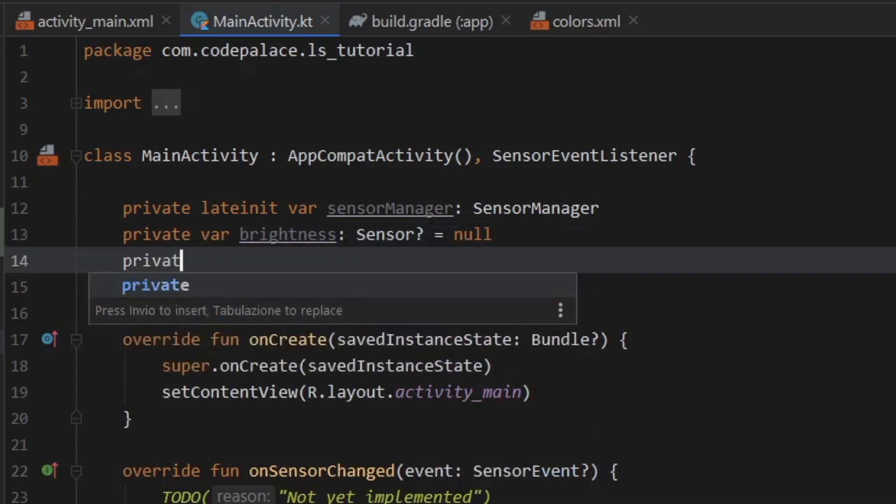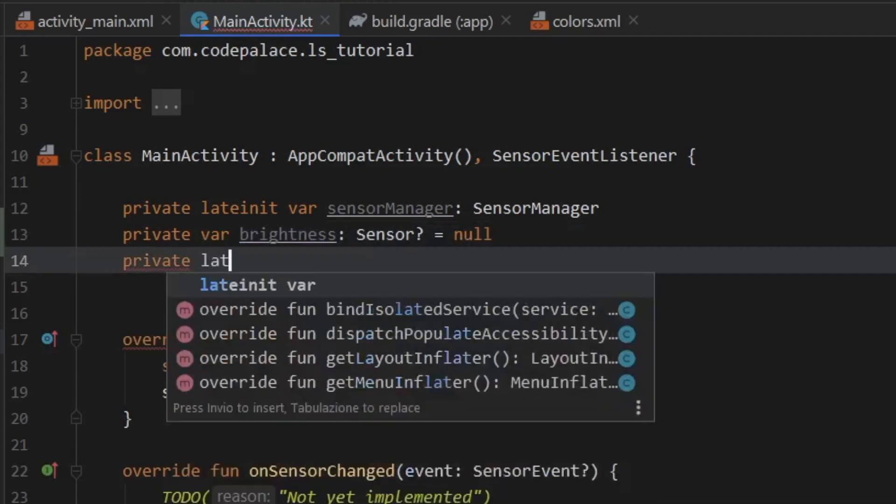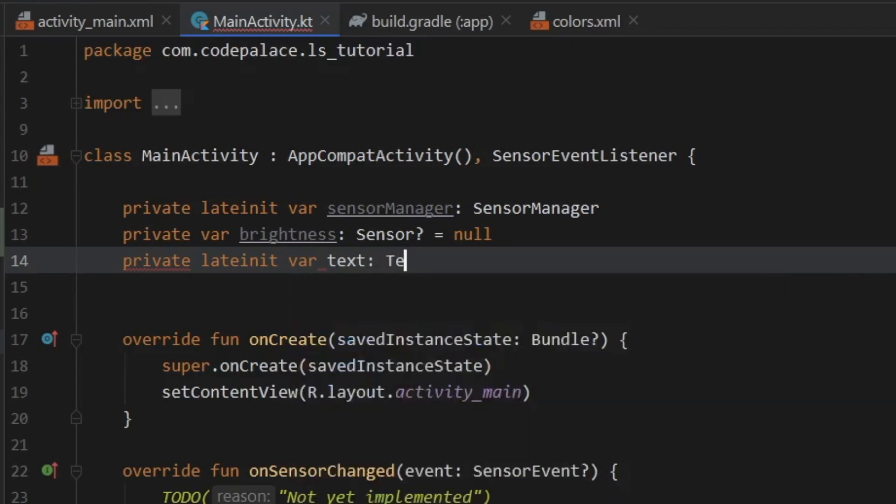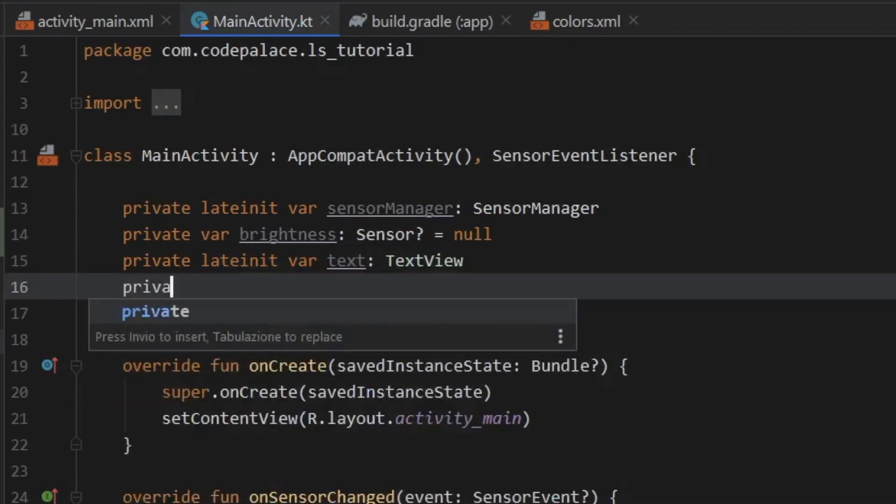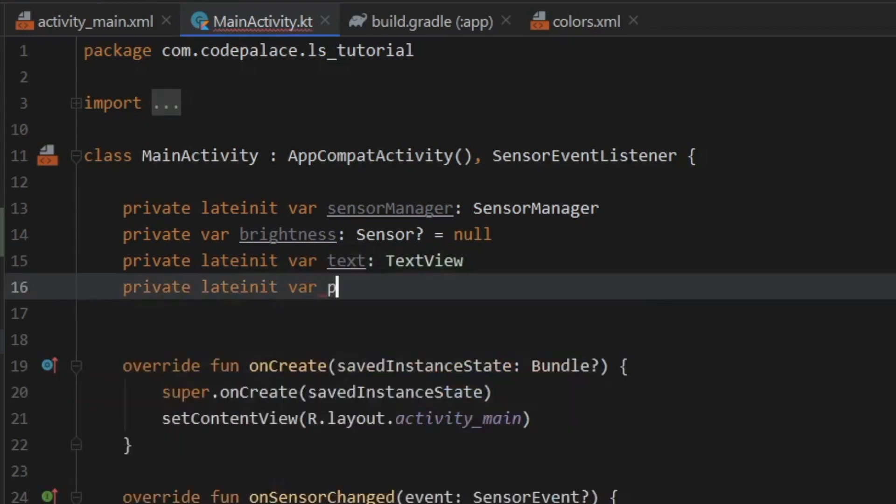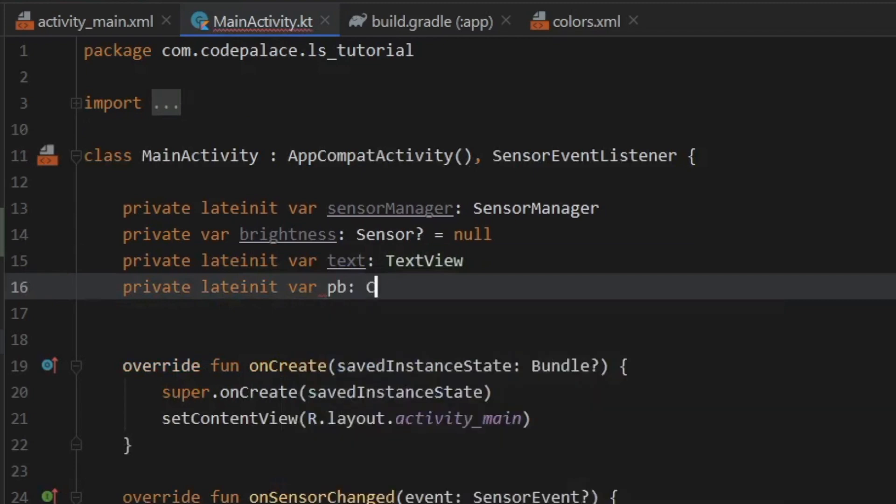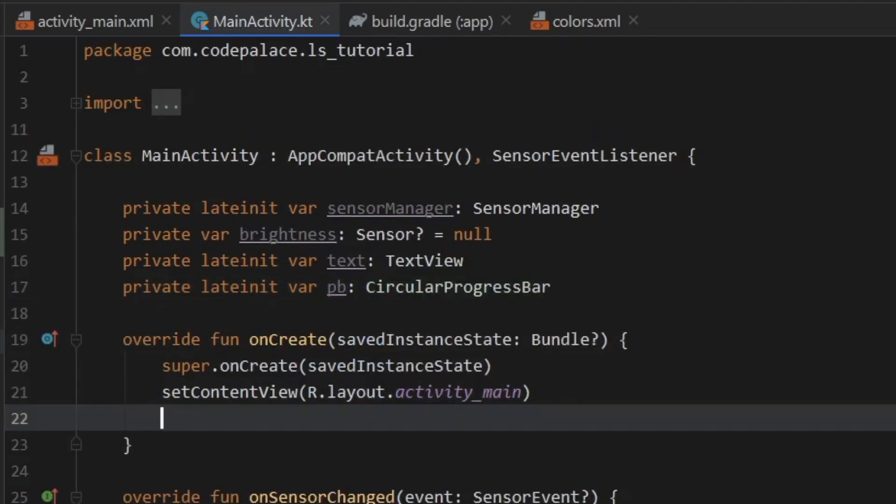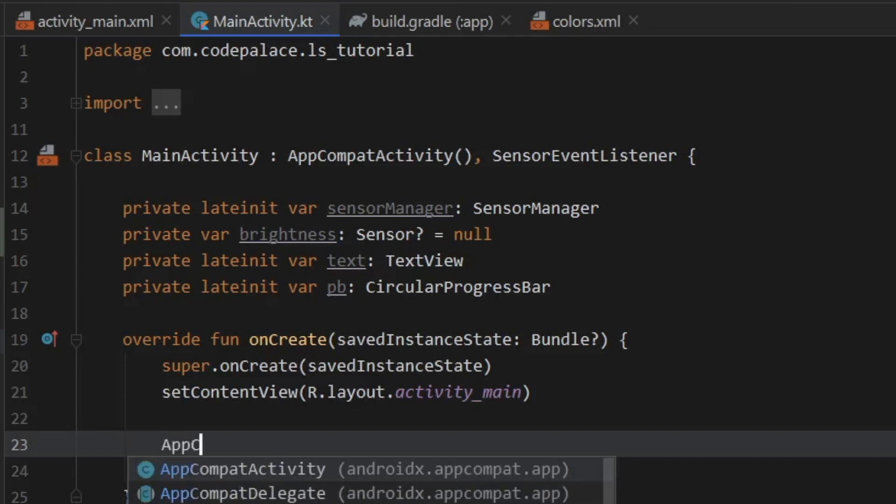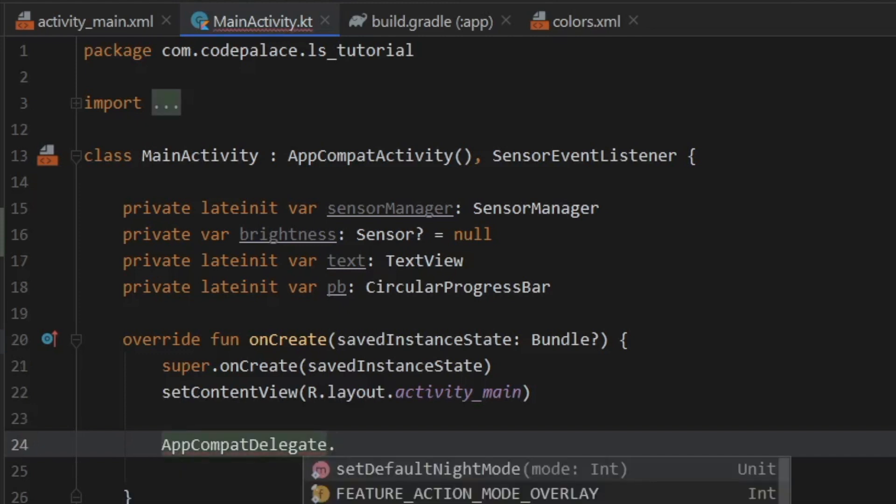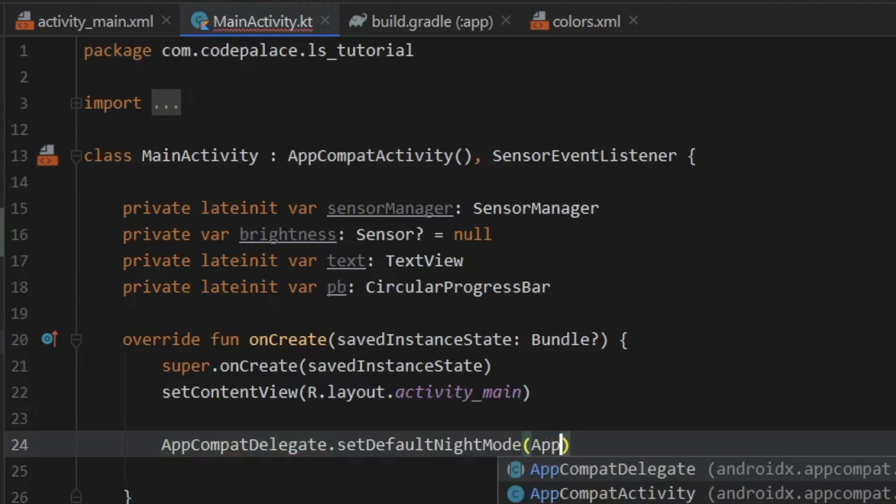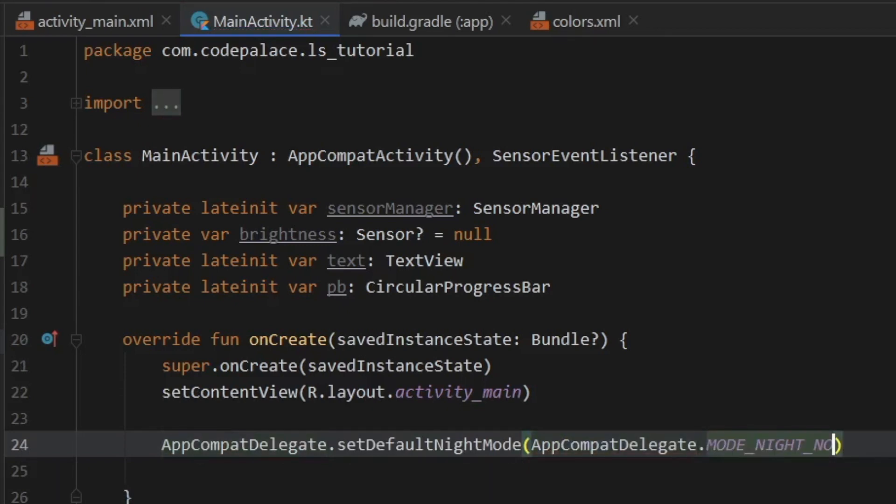Then we have to refer to our IDs from the XML layout. So private late init var text is going to be of type text view. And private late init var progress bar is going to be of type circular progress bar. Then as always, to make sure this app stays in light mode, we're going to call compat delegates. And we want to set the default night mode to light mode, by saying we do not want the night mode.